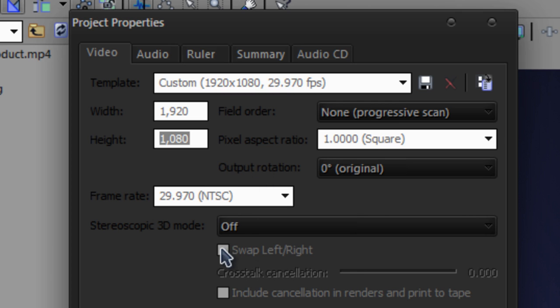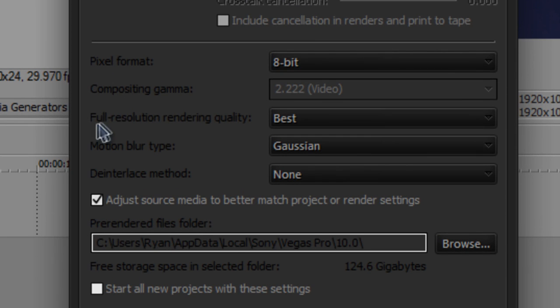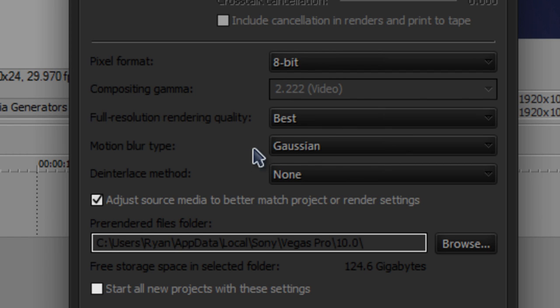The stereoscopic 3D mode is off, pixel format 8-bit, full resolution rendering quality, make sure it's set to best, motion blur type Gaussian.